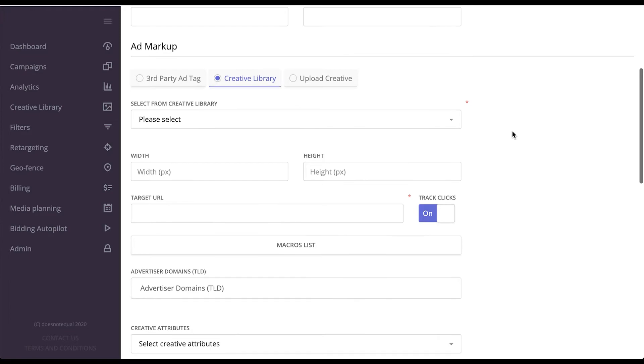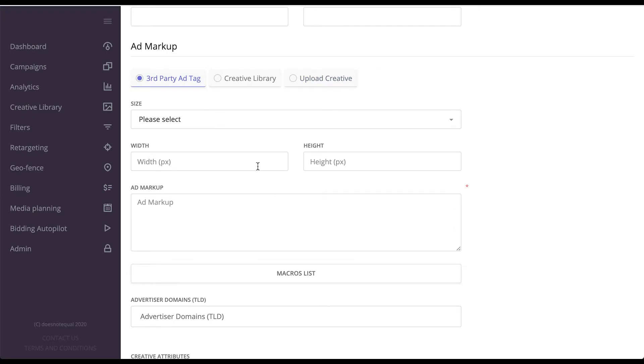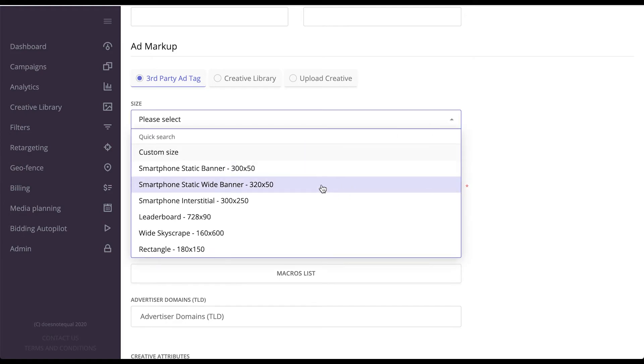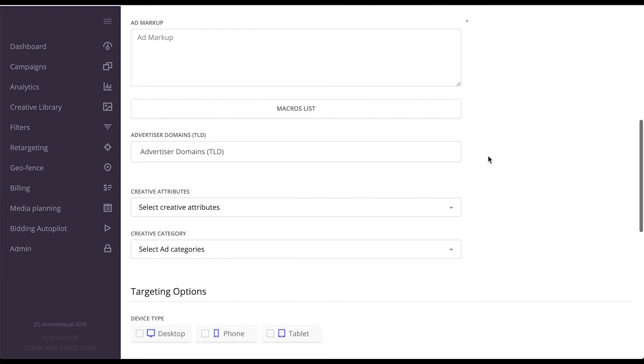And you would have to create a banner either by uploading the file to our servers or by specifying a third party ad tag given to you by any other platform or an ad server. You would have to choose the size, of course. Custom size is there as well, with the height for that matter.